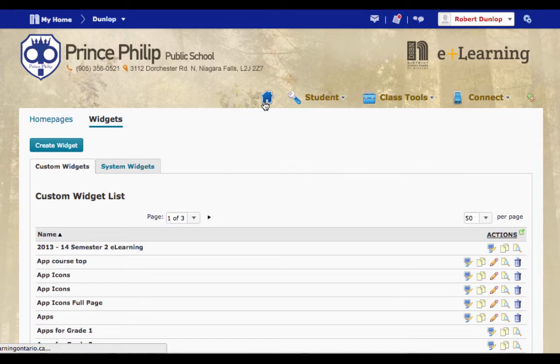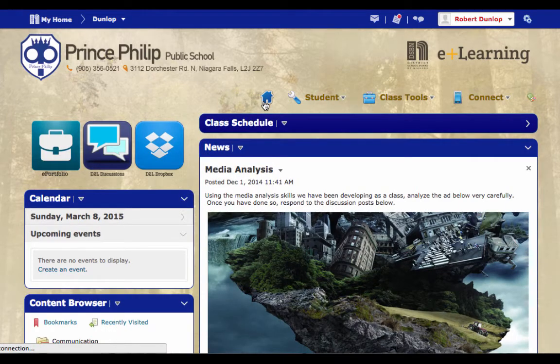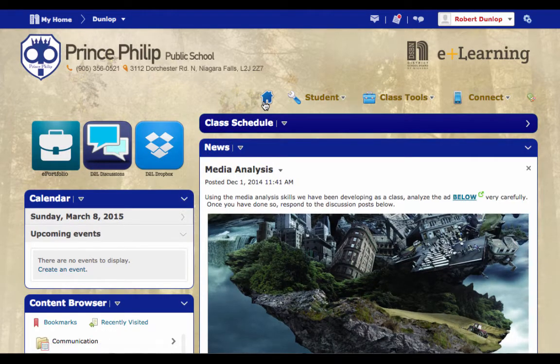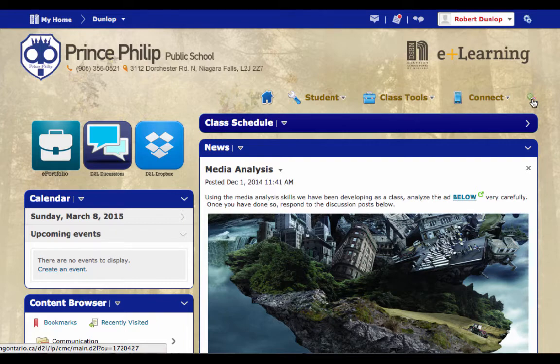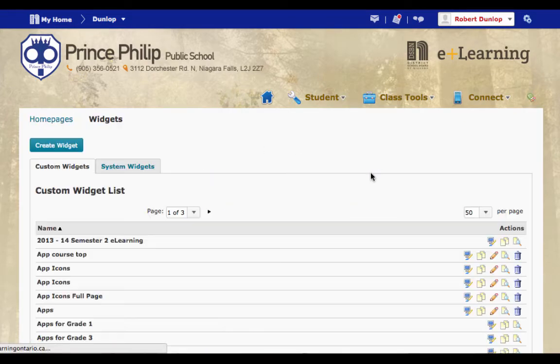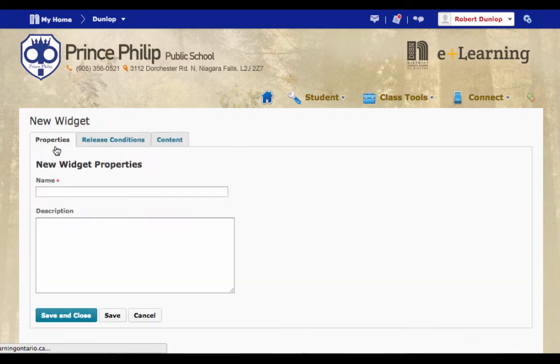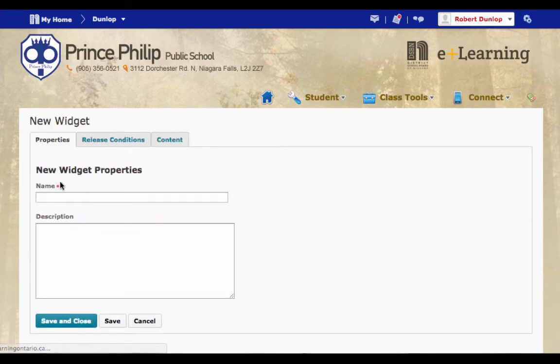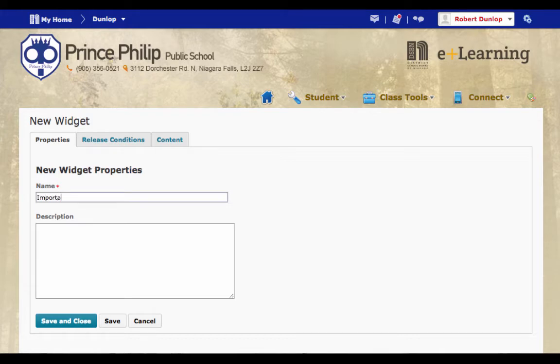One other thing I'd like to show you is maybe putting a widget on the left hand side in the smaller area. Just quickly go through that. It's the same process of edit course. Go to widgets. Create a widget. Now inside of here, if we were to say something like important links, right, we could then go to content.